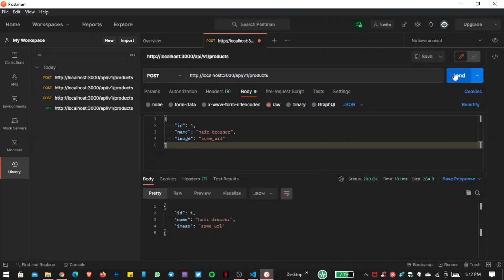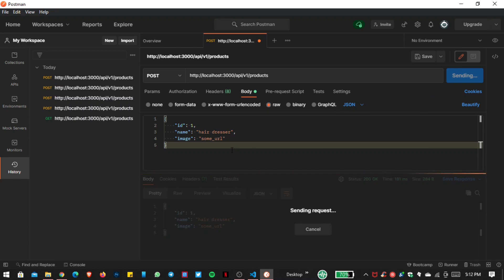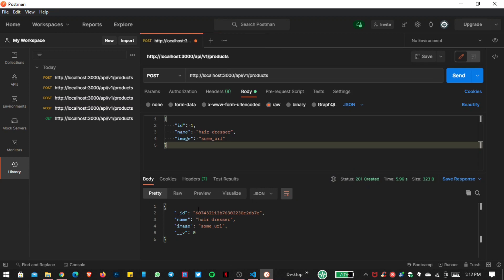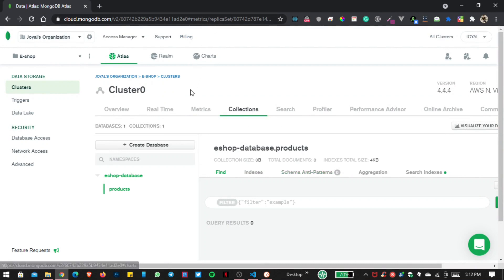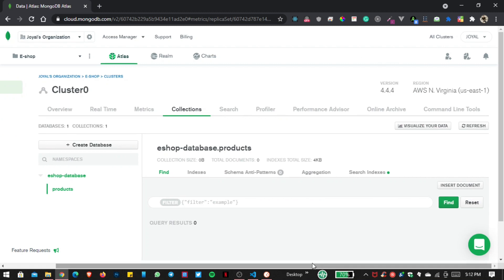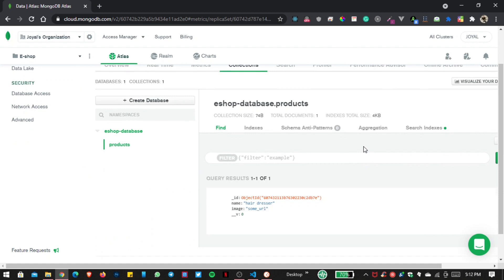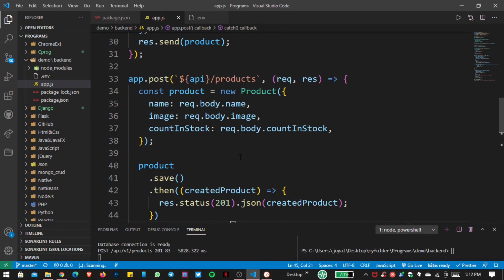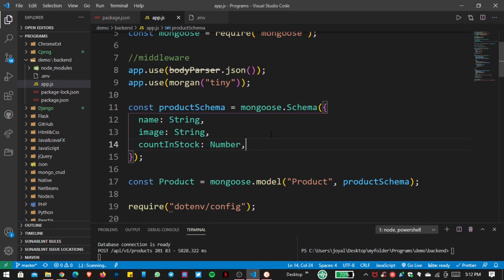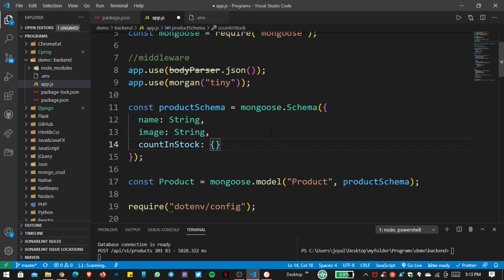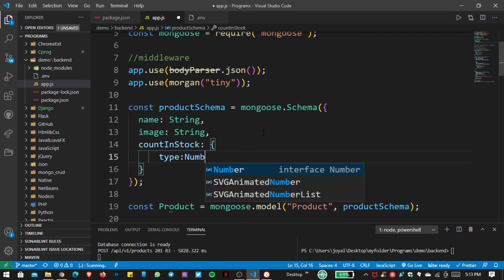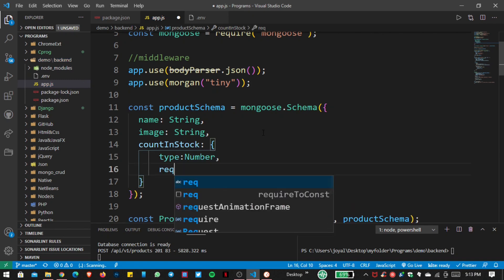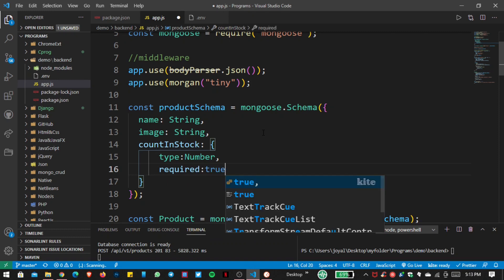You can see we get the data in Postman. Now go inside the MongoDB collections — Products — and refresh. Inside Products you can see id, name, and image are present in our database. However, countInStock is missing, so I want to add the 'required: true' field for countInStock. The type is number and required is true. Save the file, go inside Postman, and send again — you can see the error: countInStock is required.